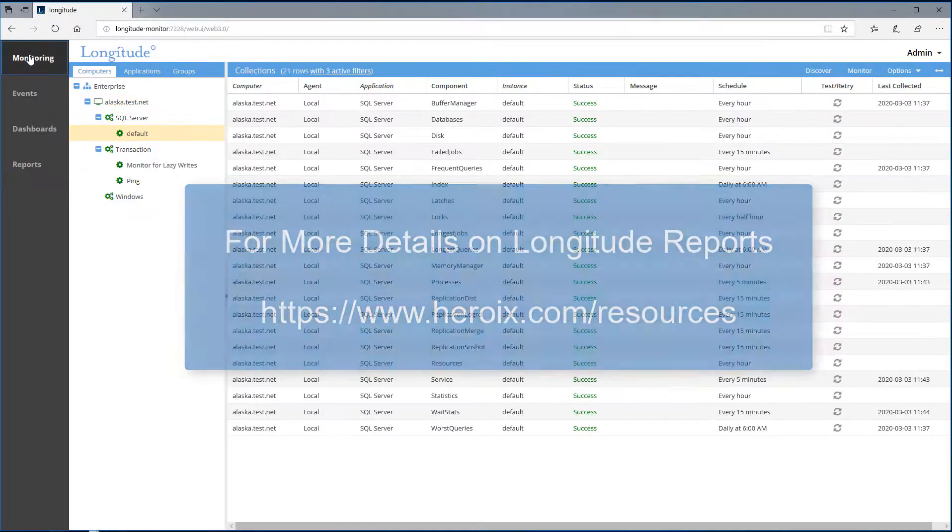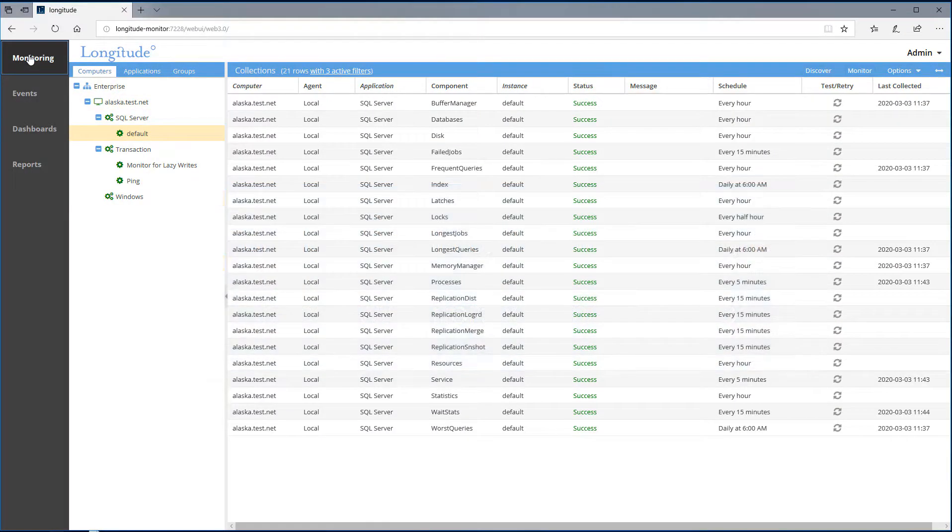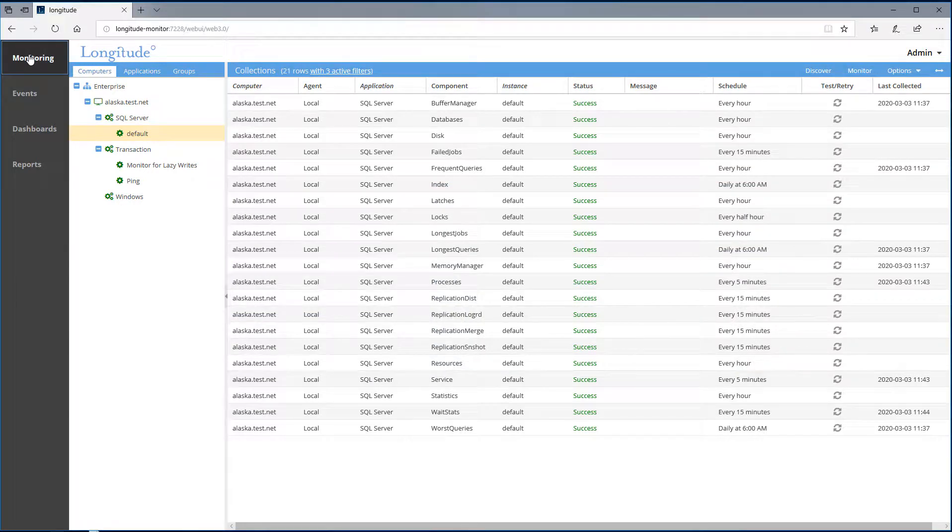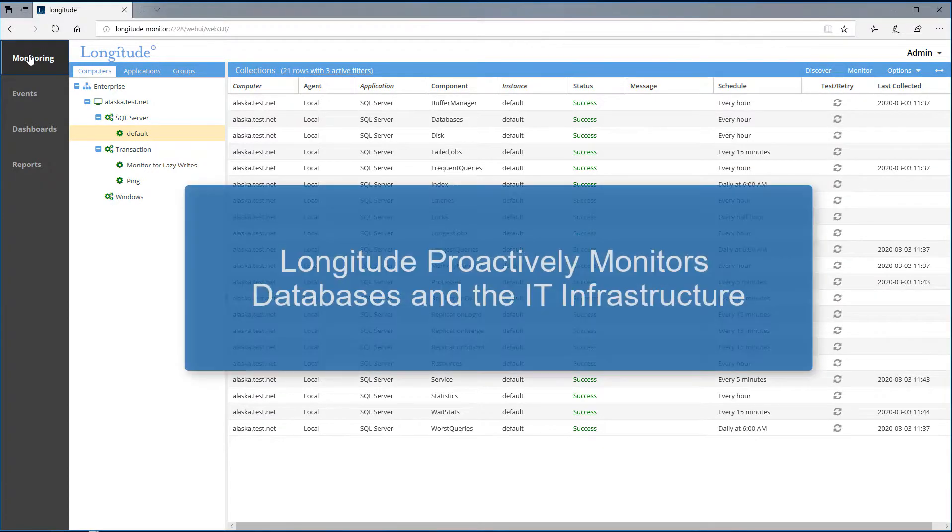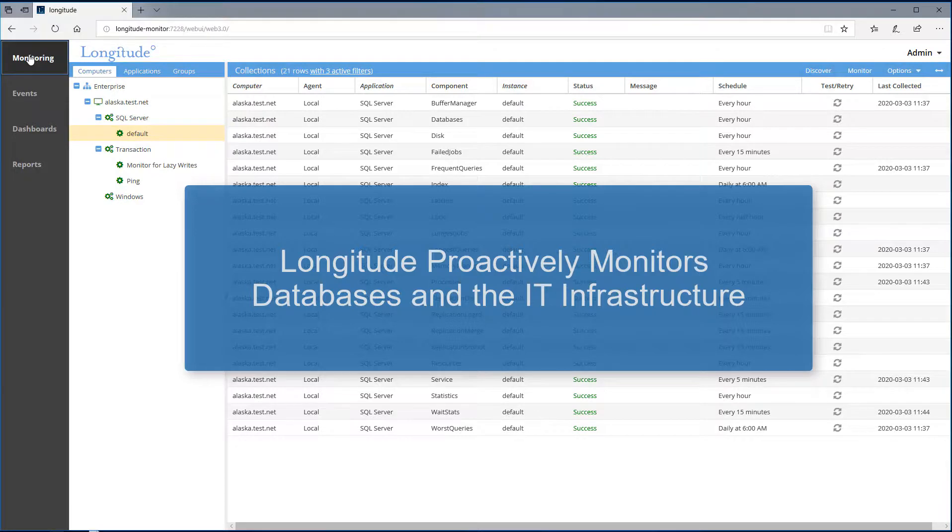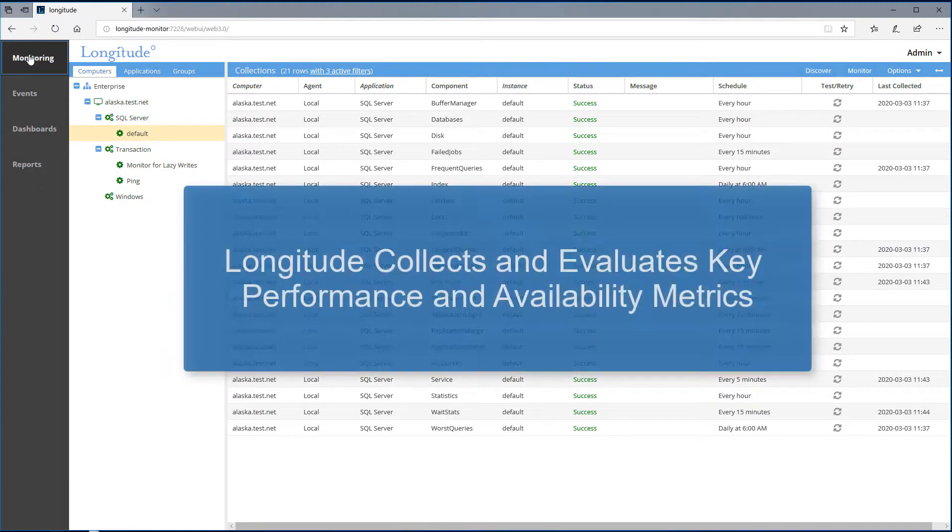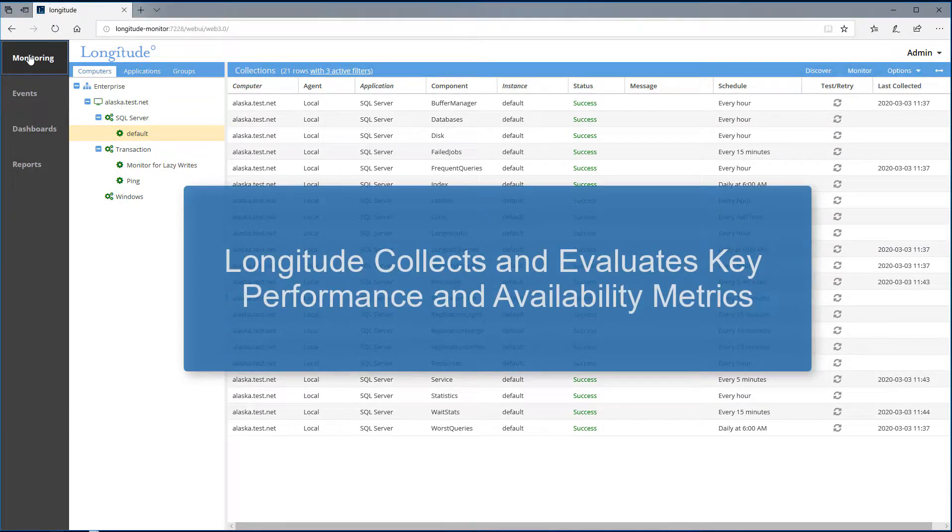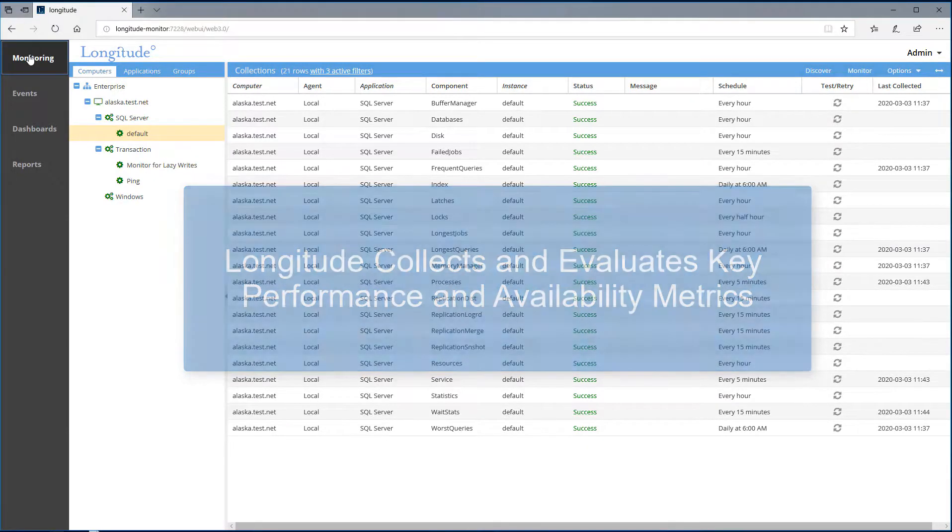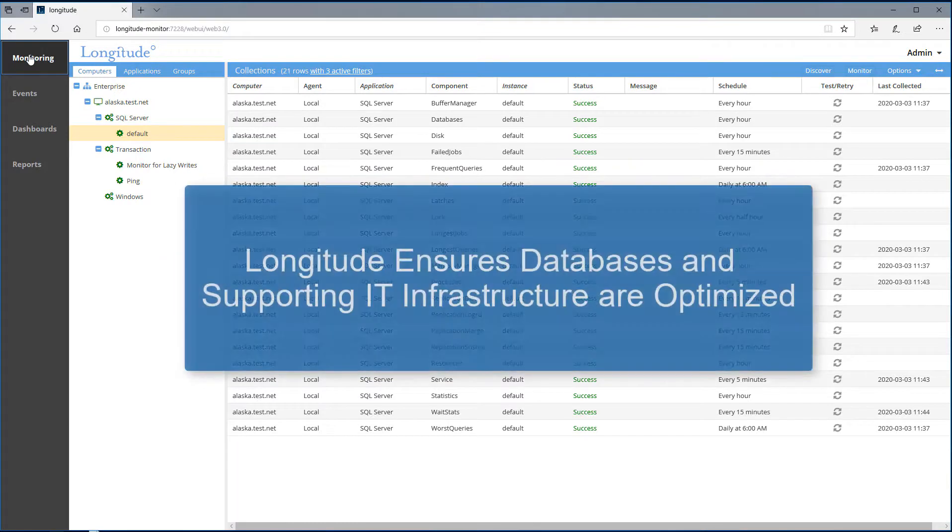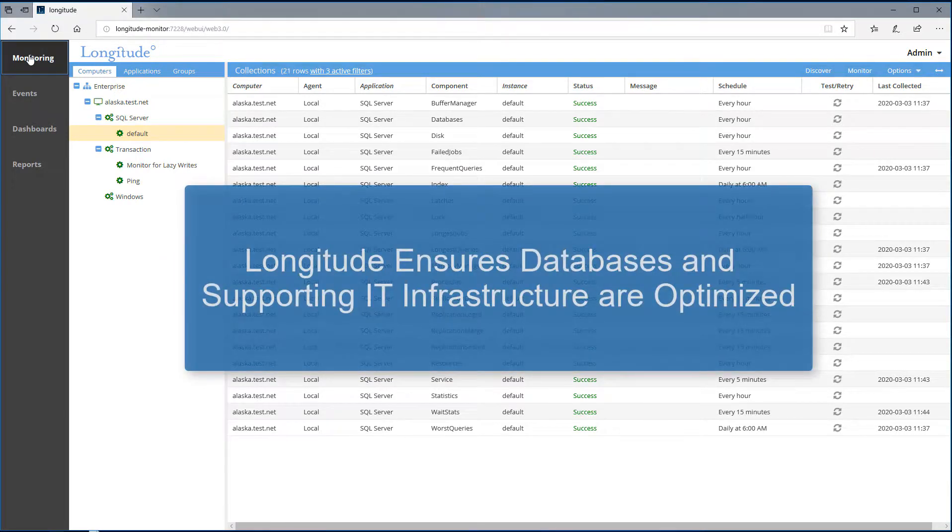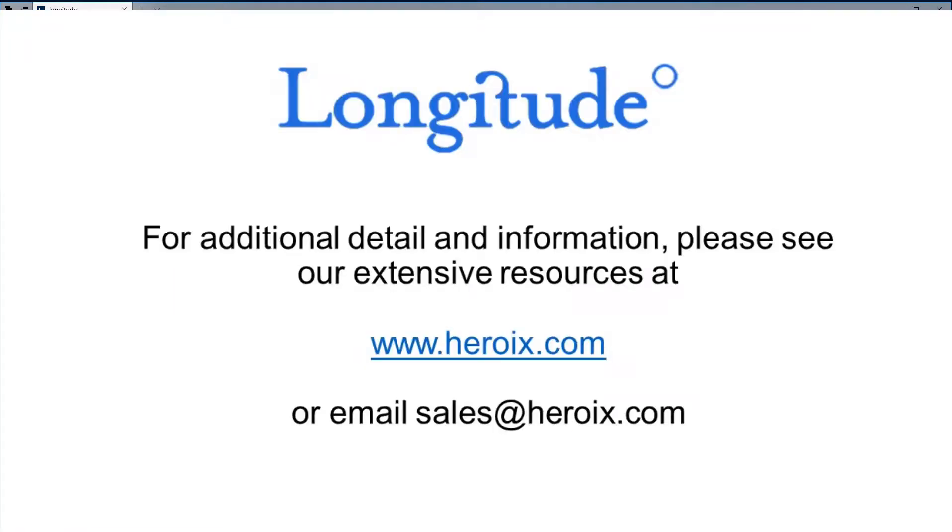In summary, Longitude provides out of the box SQL Server monitoring. The built-in knowledge base proactively monitors for problem areas by evaluating key performance and availability metrics, ensuring that your database and supporting IT infrastructure perform optimally. Thank you for watching, and to learn more about Longitude, I'd encourage you to click on the link you see here.